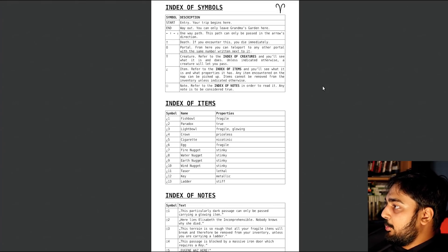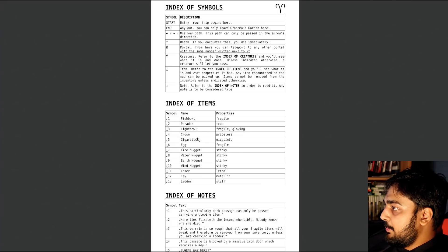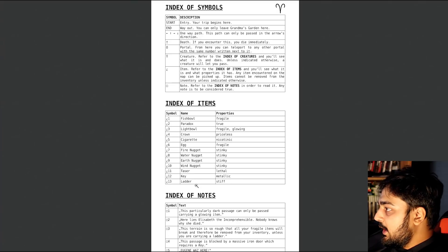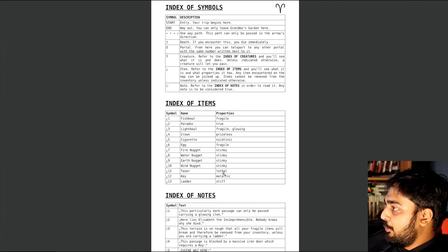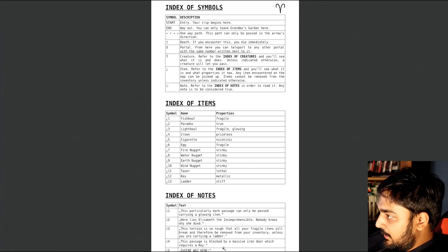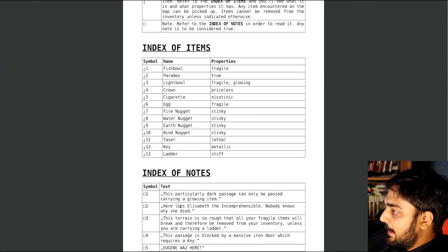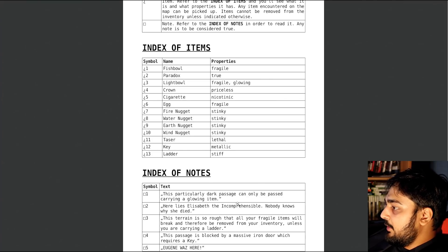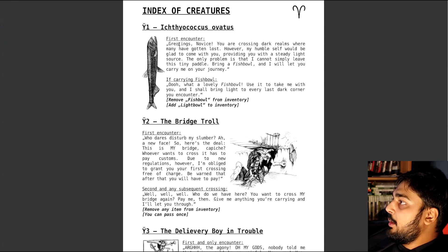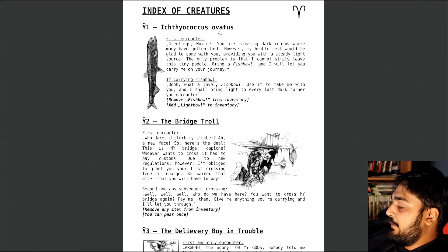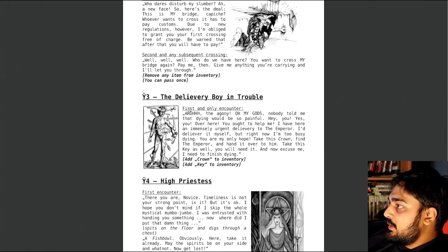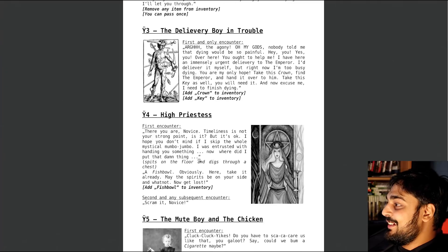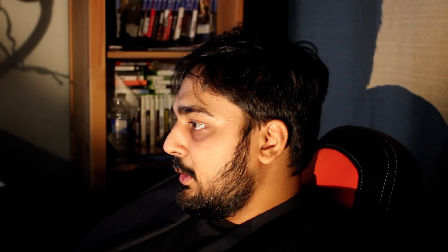Pretty standard maze, actually. You can figure this one out easy. But if you go to Index of Symbols, start your entry trip begins here, end, way out. You can only leave Grandma's Garden here. One-way path, and death is the super-up arrow. Omega is portal. E is creature. Under the question mark underneath is item. And note is block. Index of items, you get fishbowls, paradox, lightbowl, crown, cigarette, egg, fire nugget, water nugget, earth nugget, wind nugget, taser key, ladder. So over here you got properties. There's fragile, true, glowing, priceless, nicotinic, stinky, metallic, stiff. Alright? Now, if you go to Index of Notes, these particularly dark passages are going to be passed carrying a glowing item. Block two is here lies Elizabeth the Incomprehensible. Okay, so it's like a little maze game you got over here. But they got Indexed Creatures. They got Ichthioccus, Avetis. Dude, I'm so tired. The Bridge Troll, the Delivery Boy in Trouble Dude. That dude's got swords up the ass, literally.